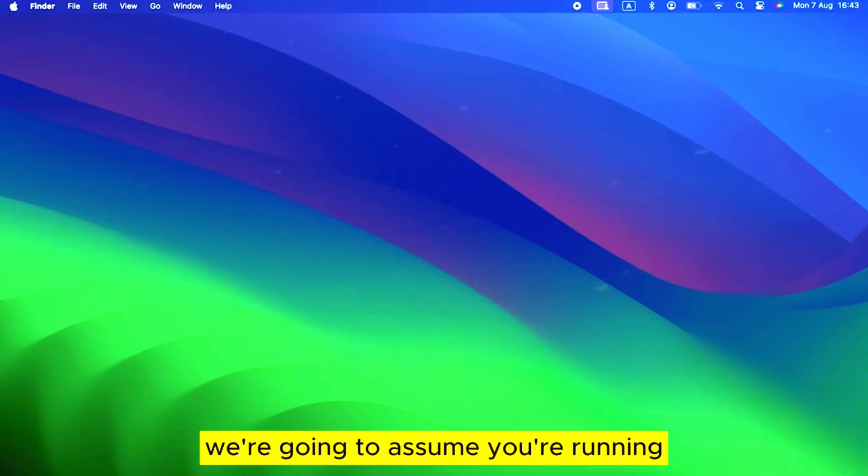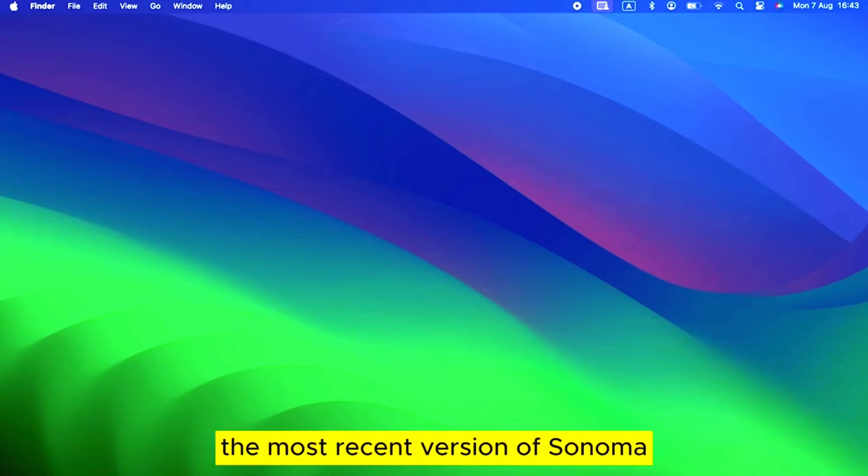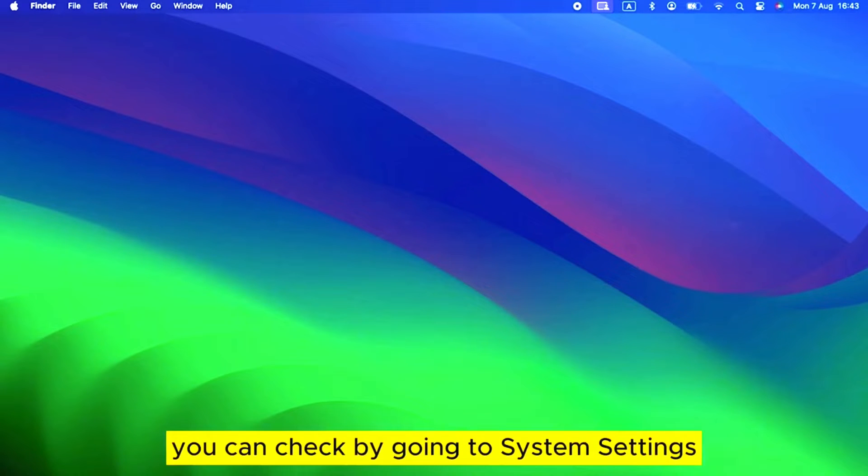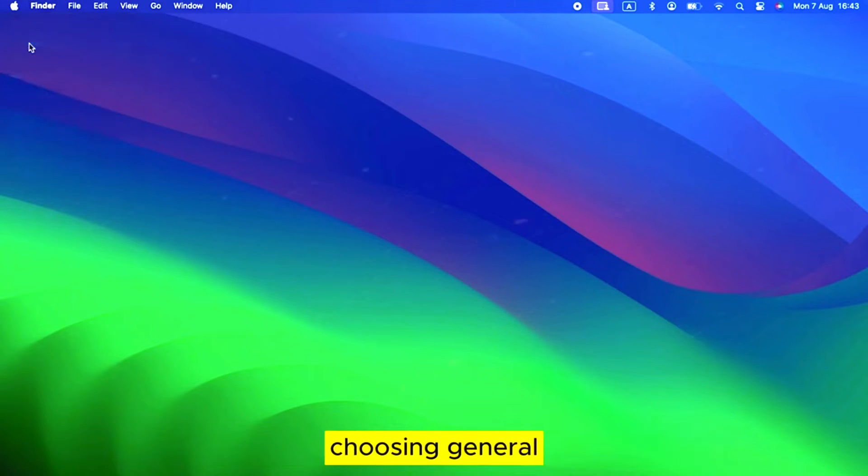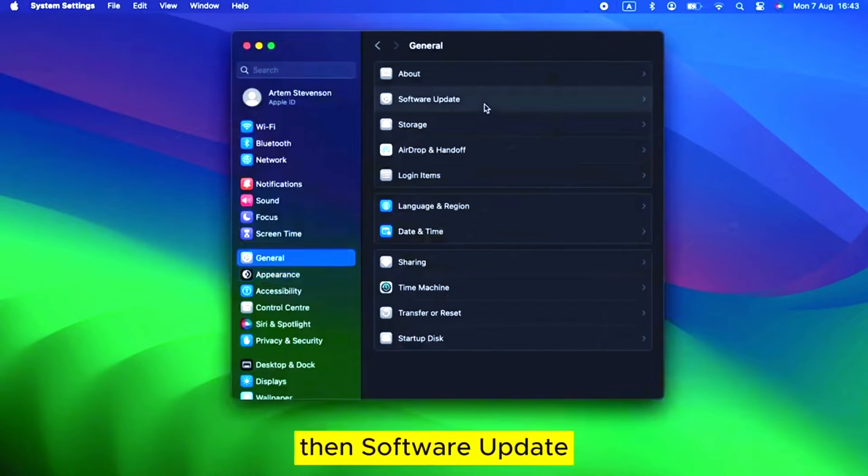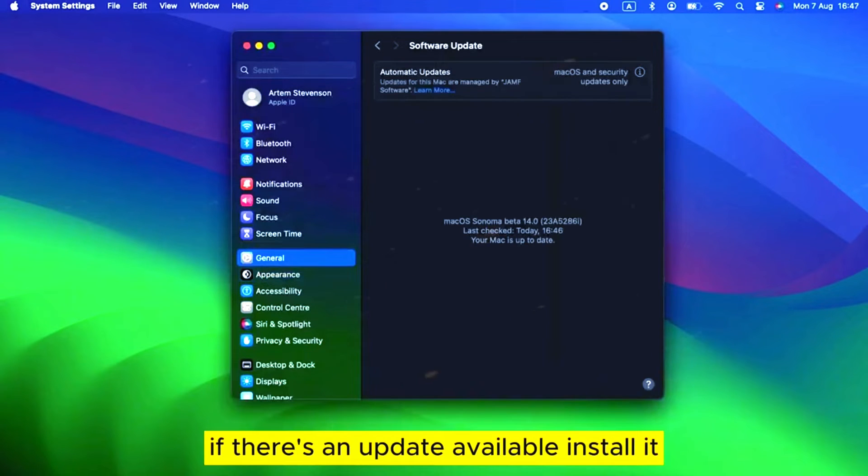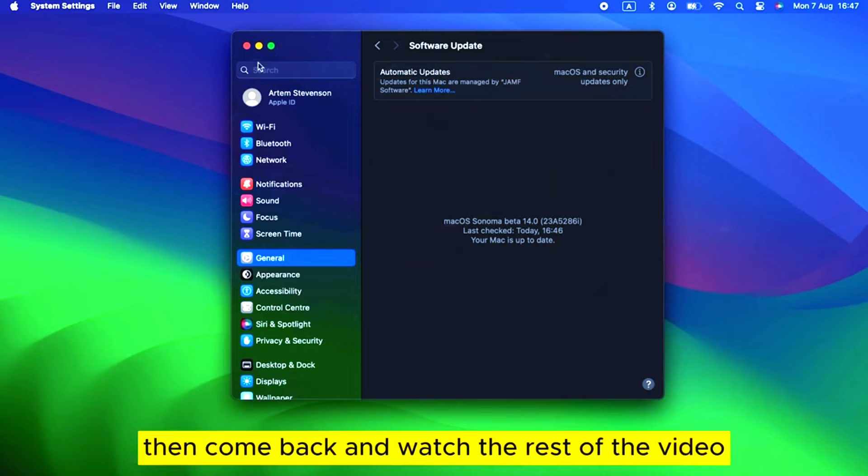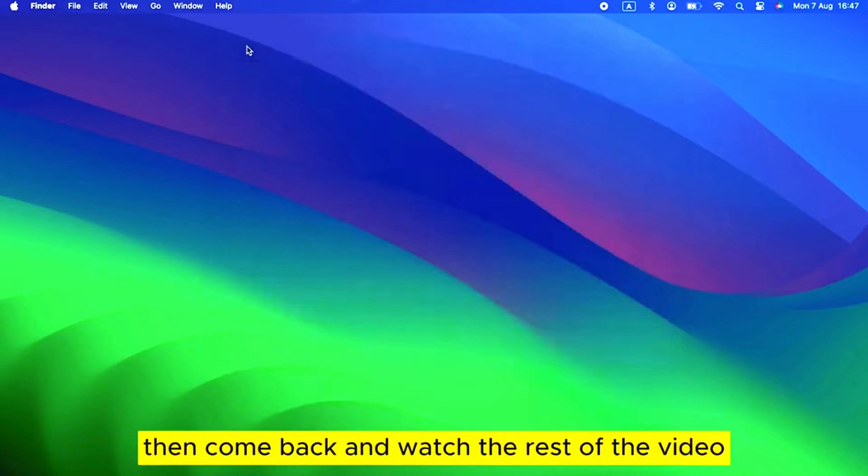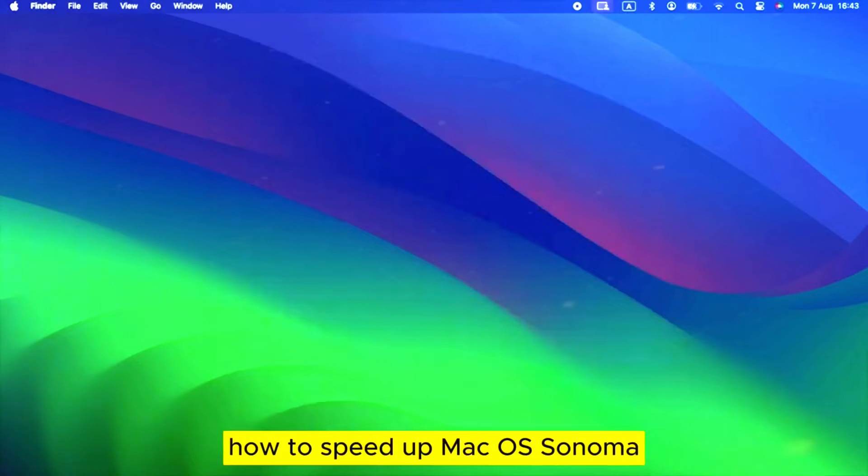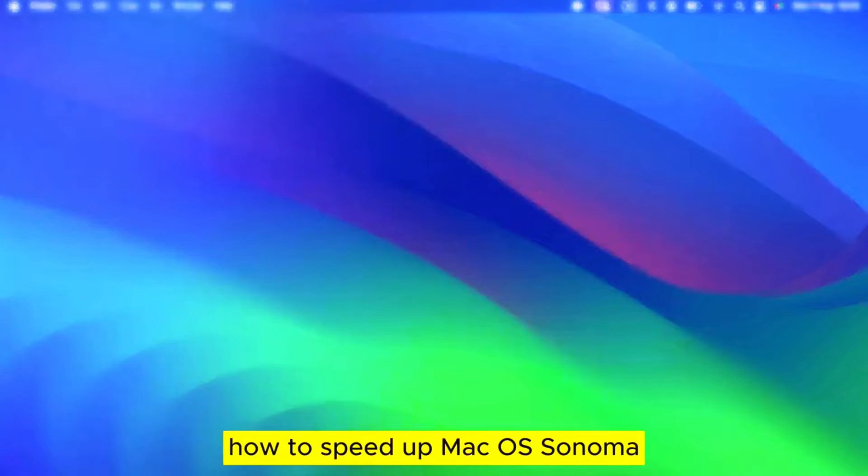We're going to assume you're running the most recent version of Sonoma. If you're not sure, you can check by going to System Settings, choosing General, then Software Update. If there's an update available, install it, then come back and watch the rest of the video.